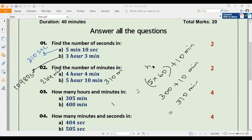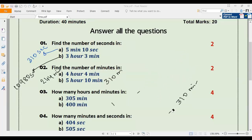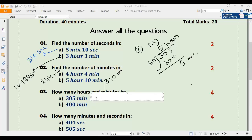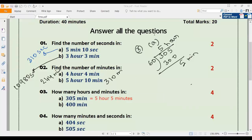Number three a: find how many hours and minutes in 305 minutes. To convert minutes into hours we divide by 60. 305 divided by 60: 60 times 5 is 300, remainder is 5. So 5 will be hours and 5 will be minutes. Therefore 305 minutes equals 5 hours 5 minutes.